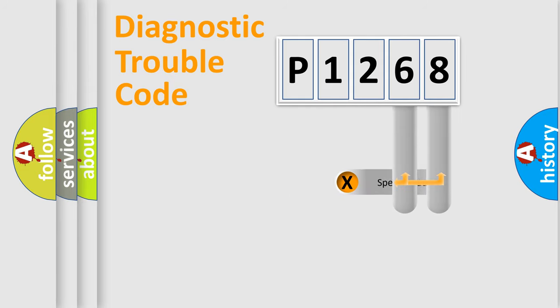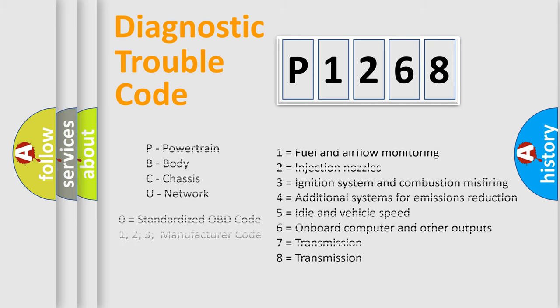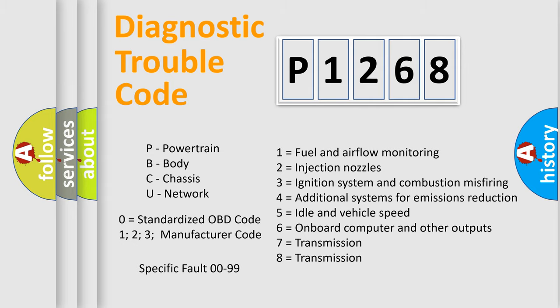The distribution shown is valid only for the standardized DTC code. Only the last two characters define the specific fault of the group. Let's not forget that such a division is valid only if the second character code is expressed by the number zero.